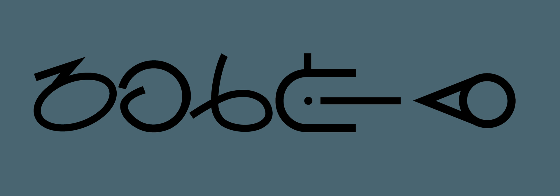Alphabet: BSL Fingerspelling uses a one-handed manual alphabet similar to that used by the French Sign Language family. There are 44 distinct handshapes used in the language.